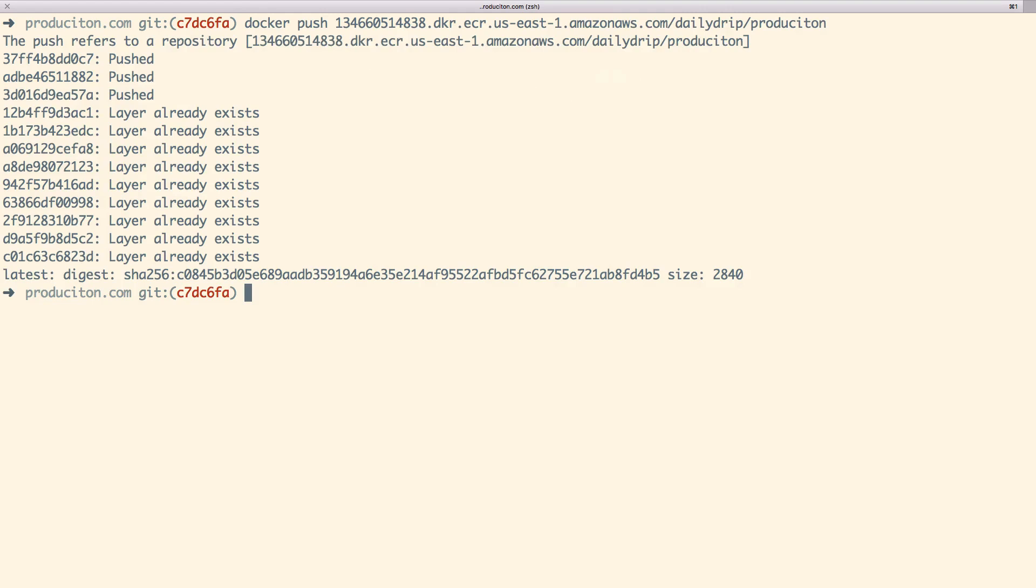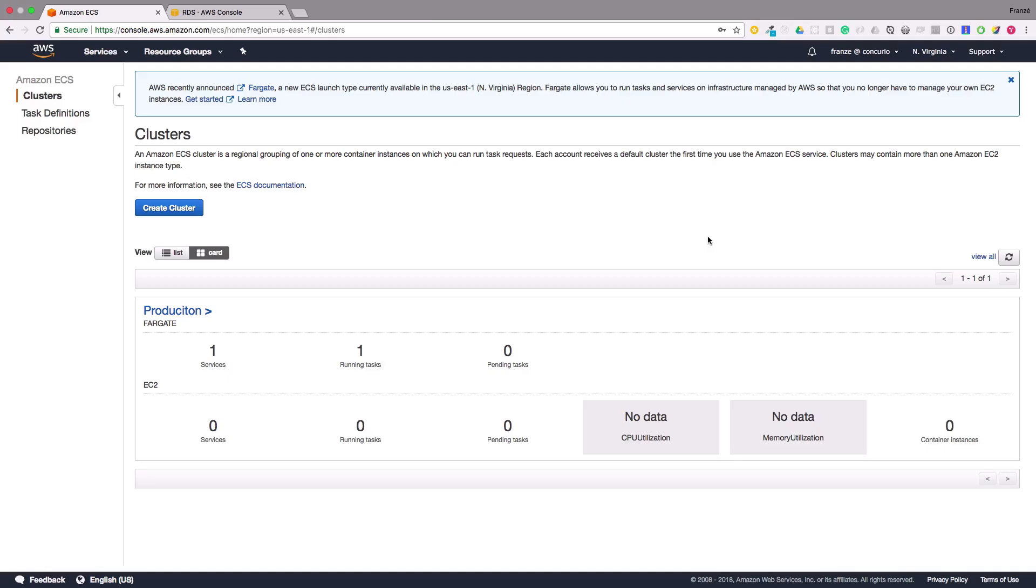However for this scenario we'll need to go to the AWS console and go back to our task definitions. Let's select our task definition which should take us to the task definition details page.